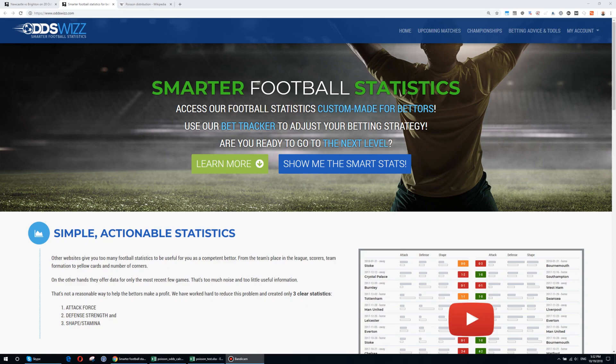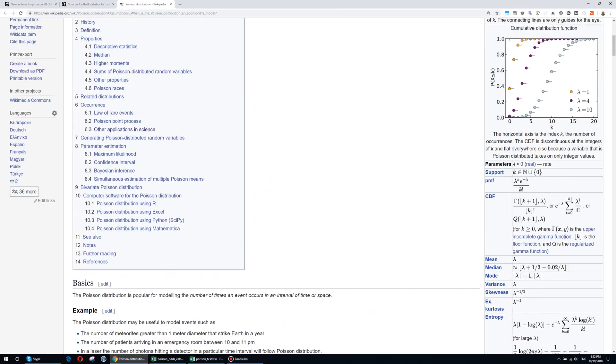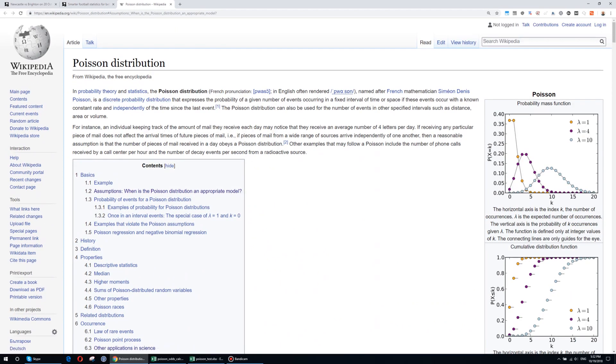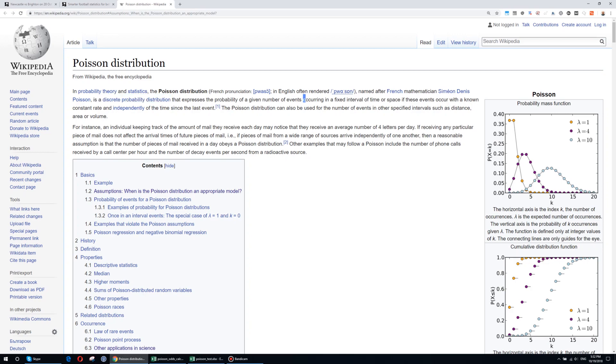First, the tool that we developed is based on a fairly well-known statistical distribution. It's called the Poisson distribution and this is a discrete probability distribution that expresses the probability of a given number of events in the games of football, number of goals scored during a match, occurring in a fixed interval of time or space if these events occur with a known constant rate and independent of the time since the last event.